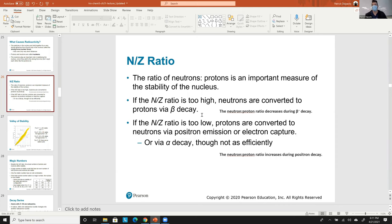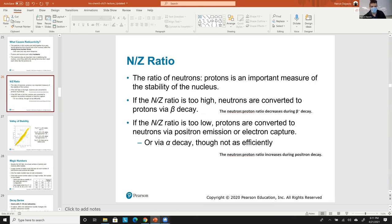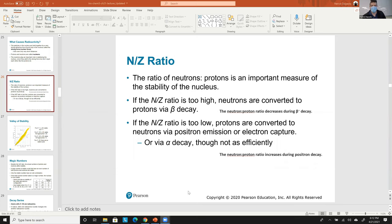During positron emission, the N/Z ratio increases — one proton goes away, one neutron appears. Inside the proton, quarks give their positive charge to a positron-sized particle which is emitted. That's the physics of it. The cause is simply a low N/Z ratio, which creates instability in the nucleus.